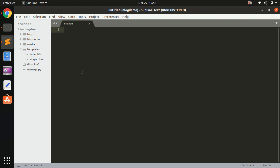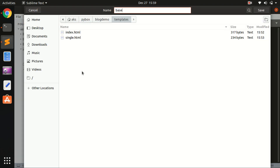This is from the previous video - 'Learn Django 3 by Building a Blogging Application.' If you haven't watched it and you're wondering what I did in the previous video, go ahead and watch it and then come back to this video. Let's go ahead and save this file and name it base.html.